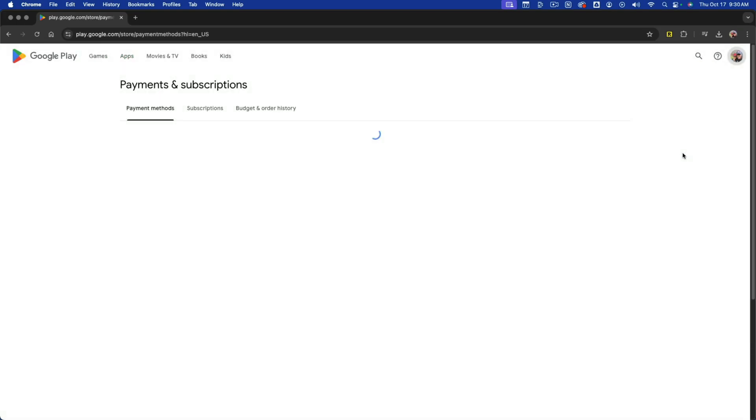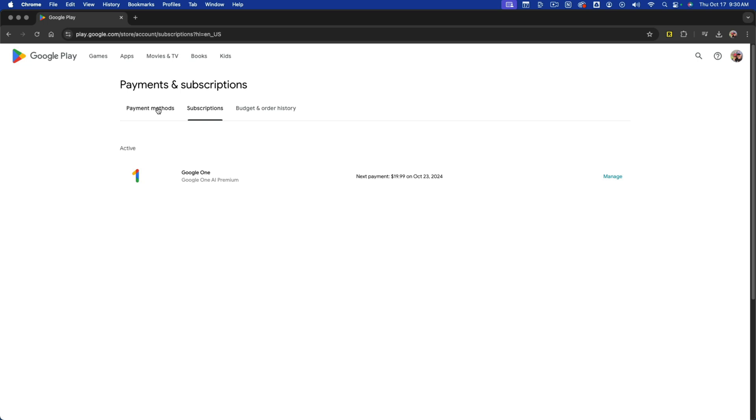Once you're here, go to payments and subscriptions. You'll see your payment methods as well as a tab for your subscriptions. Click into subscriptions and you should see all active subscriptions.